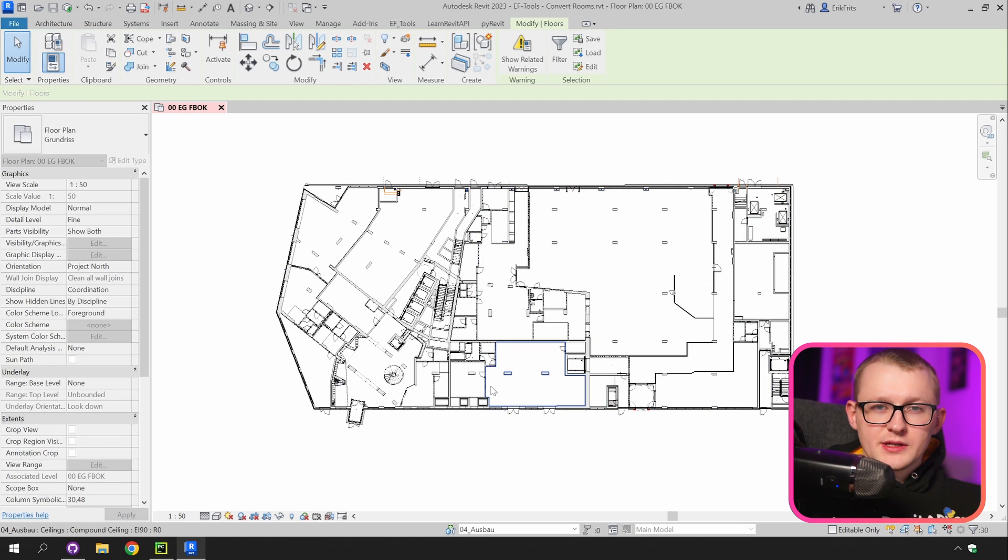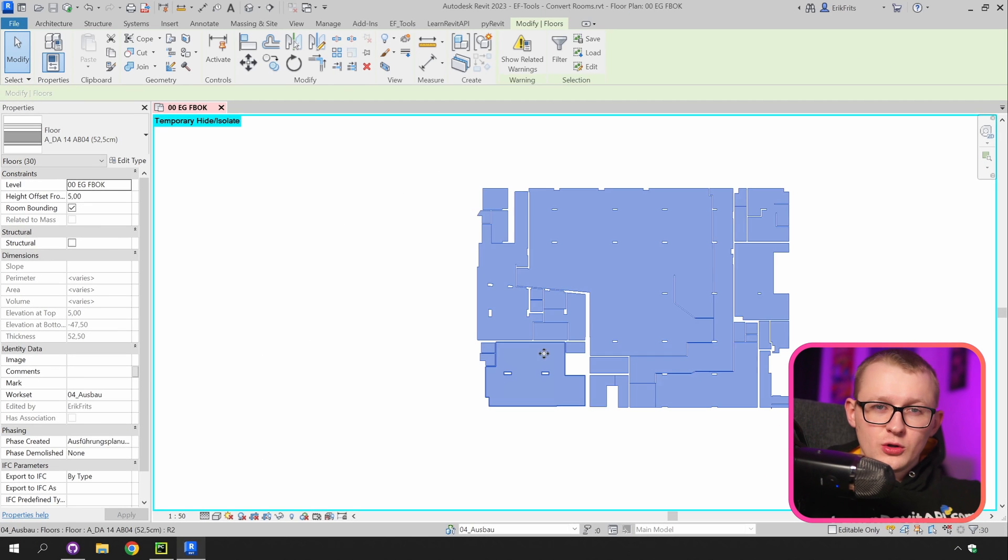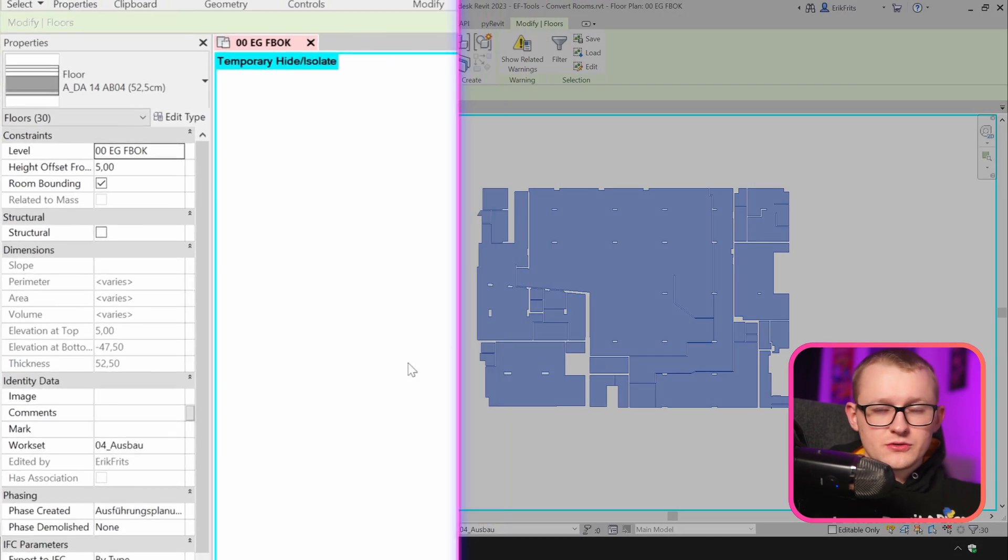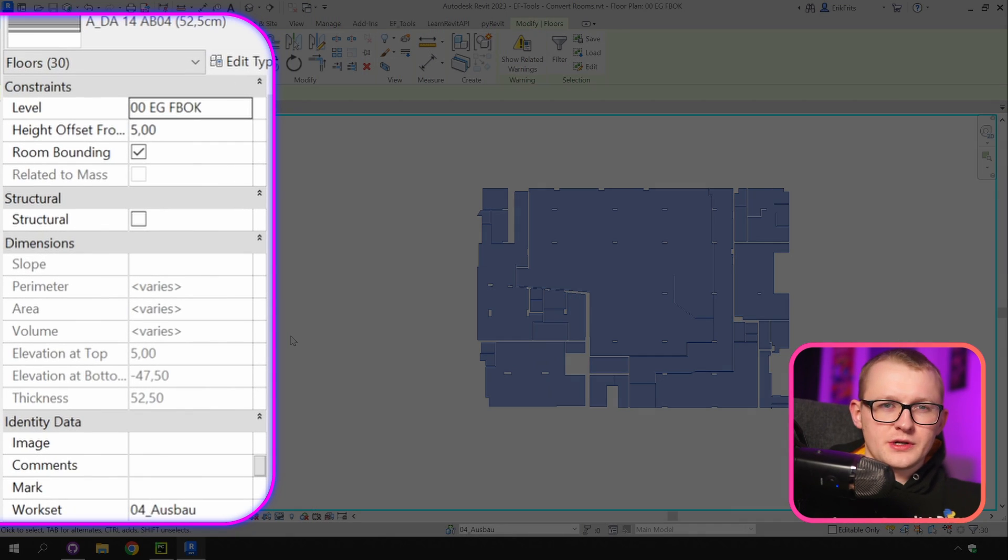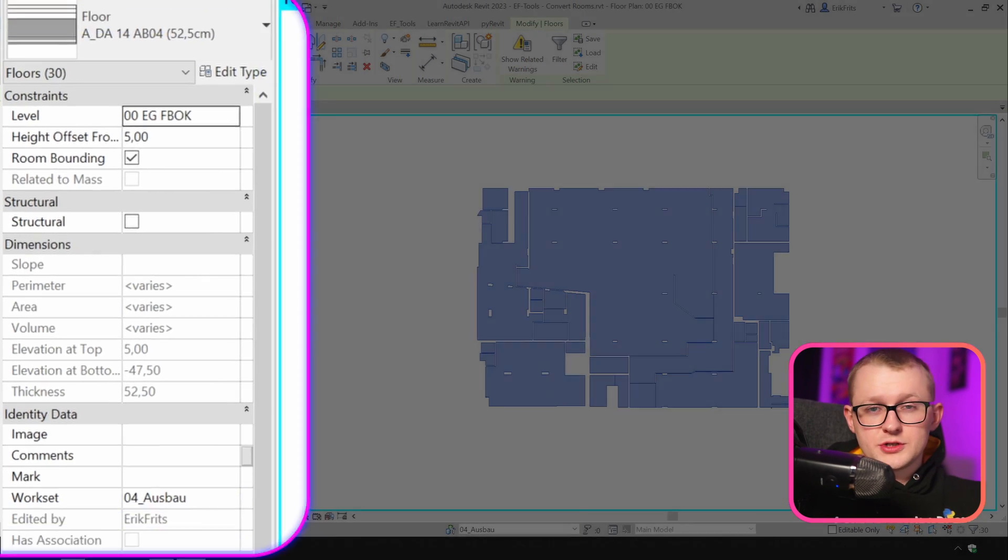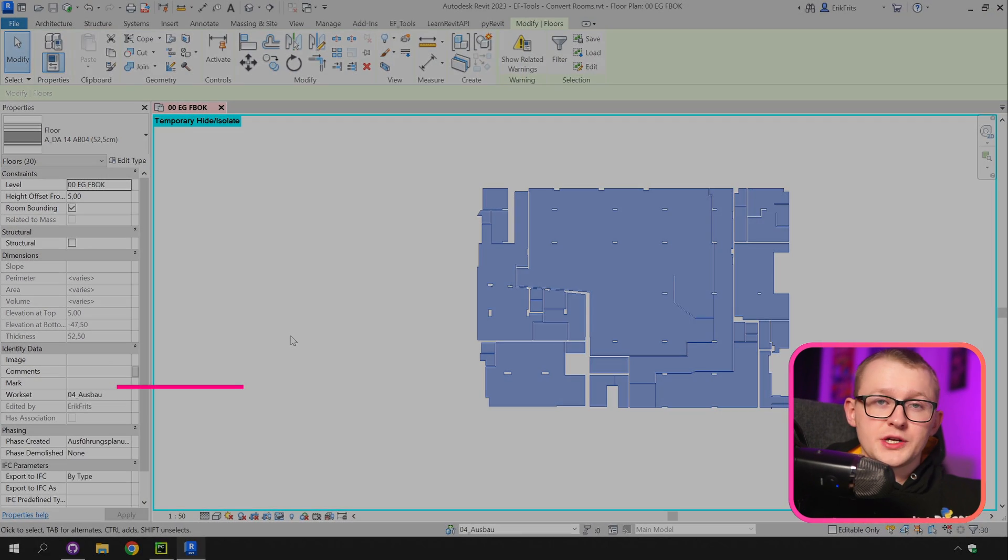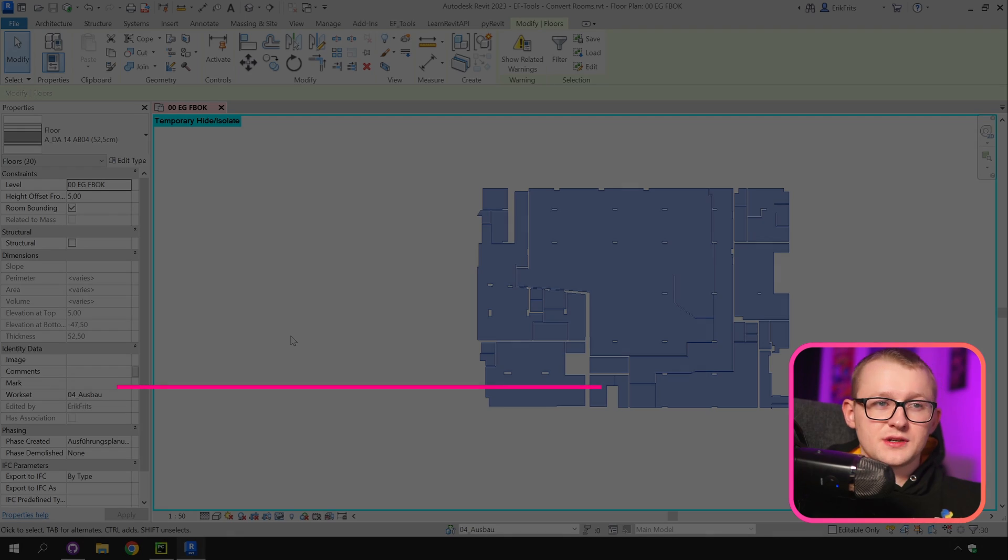And now once the tool is complete it's also going to select all of the new created floors in your selection so you can modify it further. Maybe you want to add something in the comments or change the level or adjust the offset.